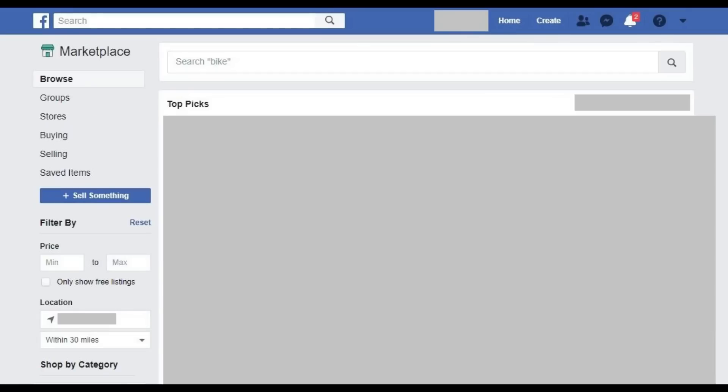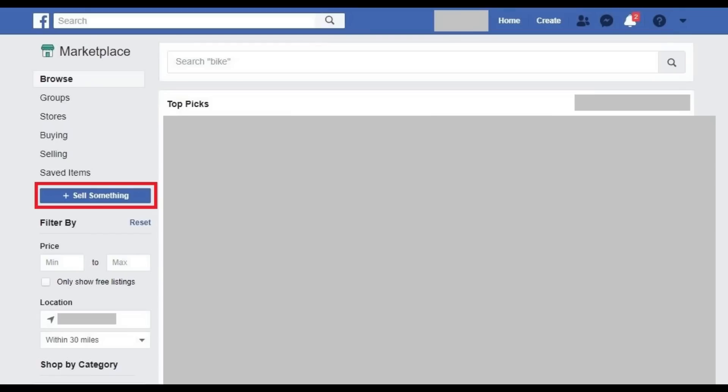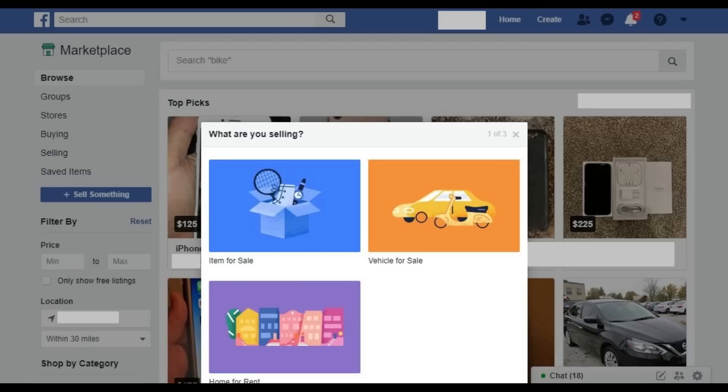Step 3. Tap Search along the top of the screen to search for a specific item for sale. Step 4. Click Sell Something to bring up a dialog box where you can choose to list an item or vehicle for sale, or list a home for rental.